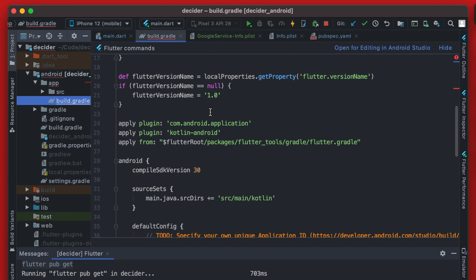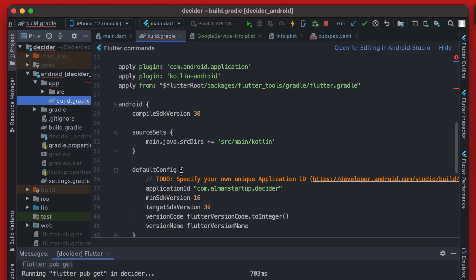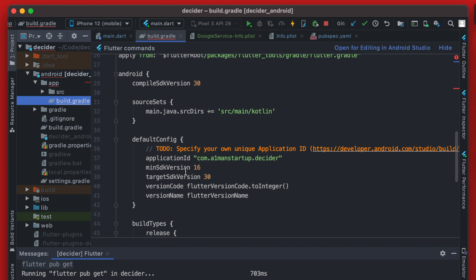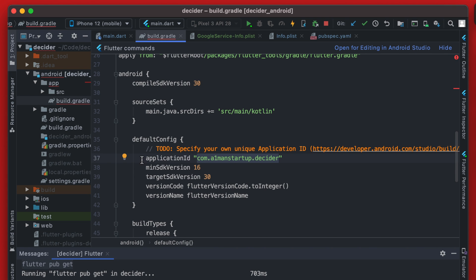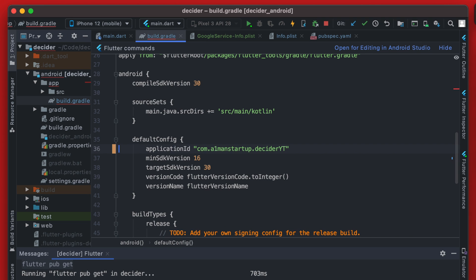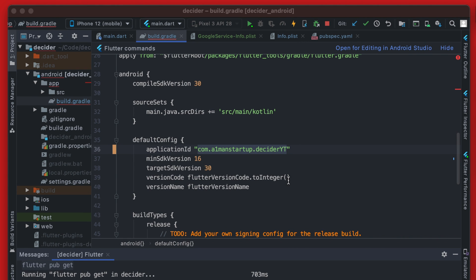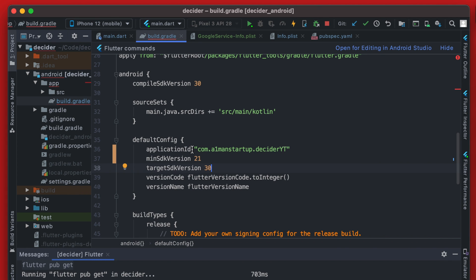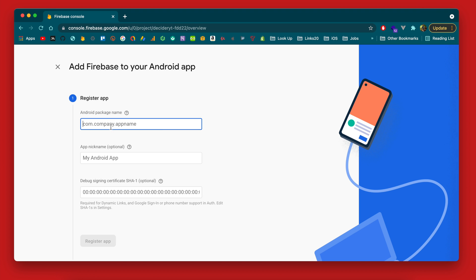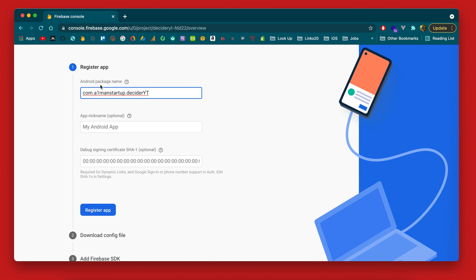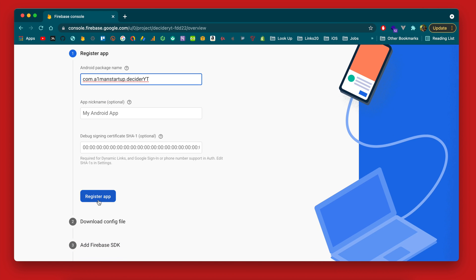And if we scroll down a bit we will see that the application ID is right here and we do want to specify our own unique one so add the YT to the end of that. We can remove this comment here. While we're in here we're going to bump this min SDK version up to 21 and copy this over.